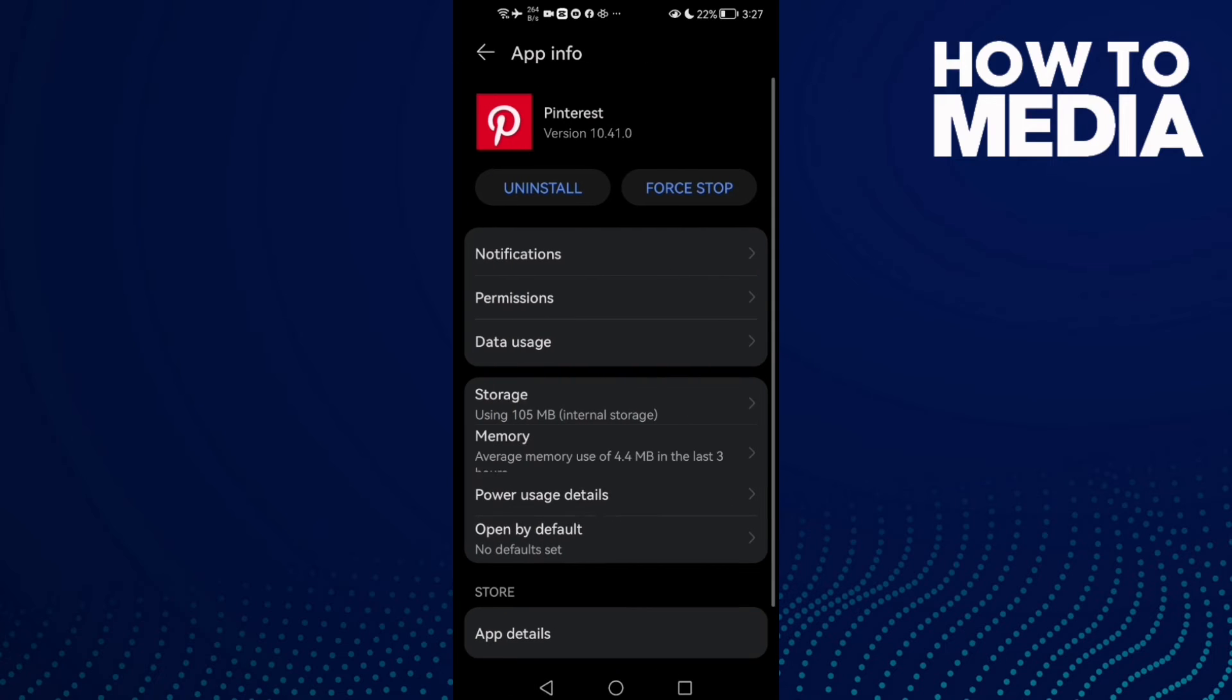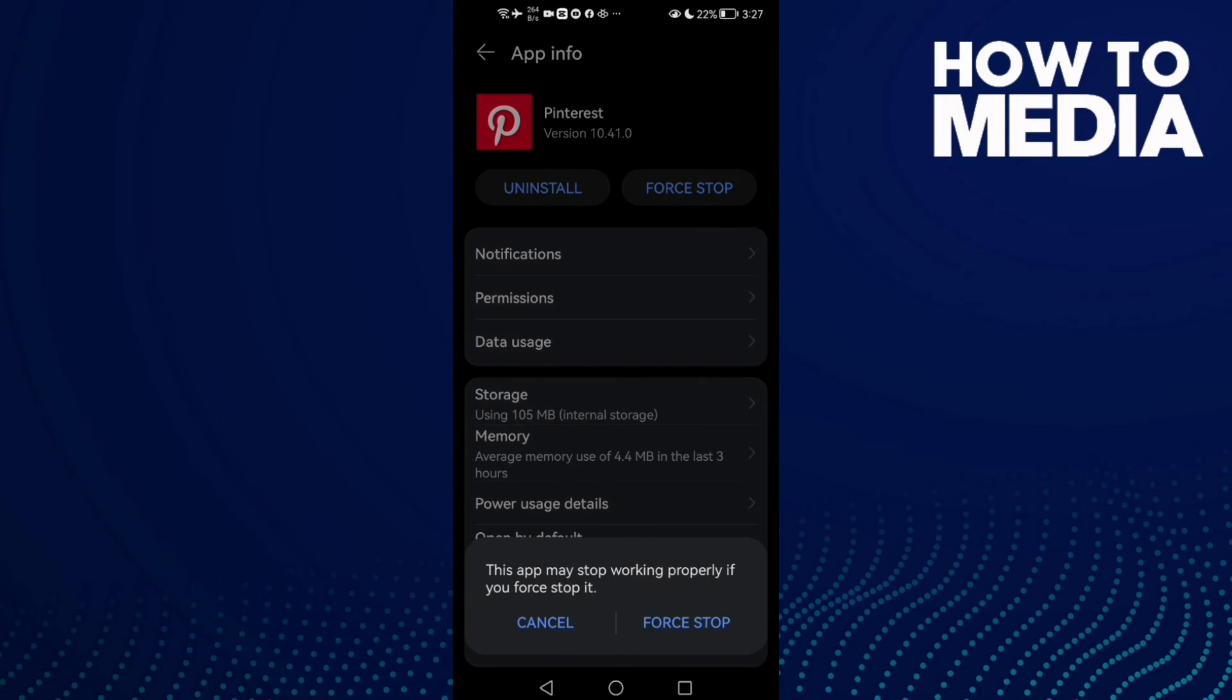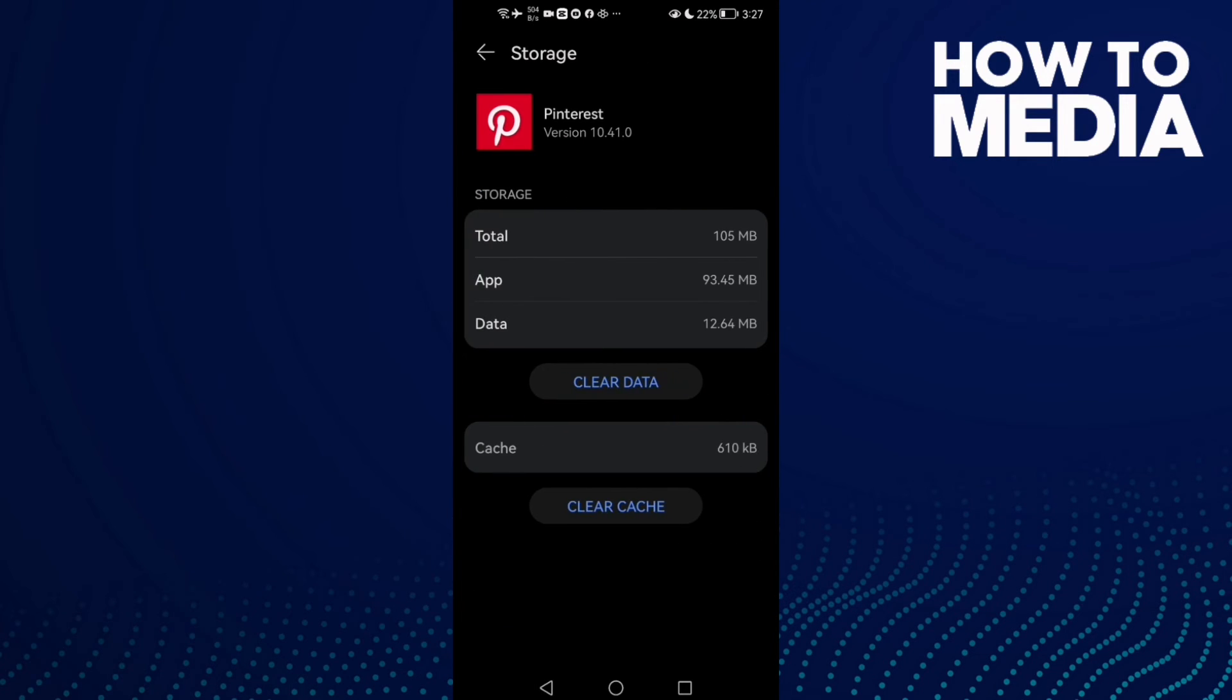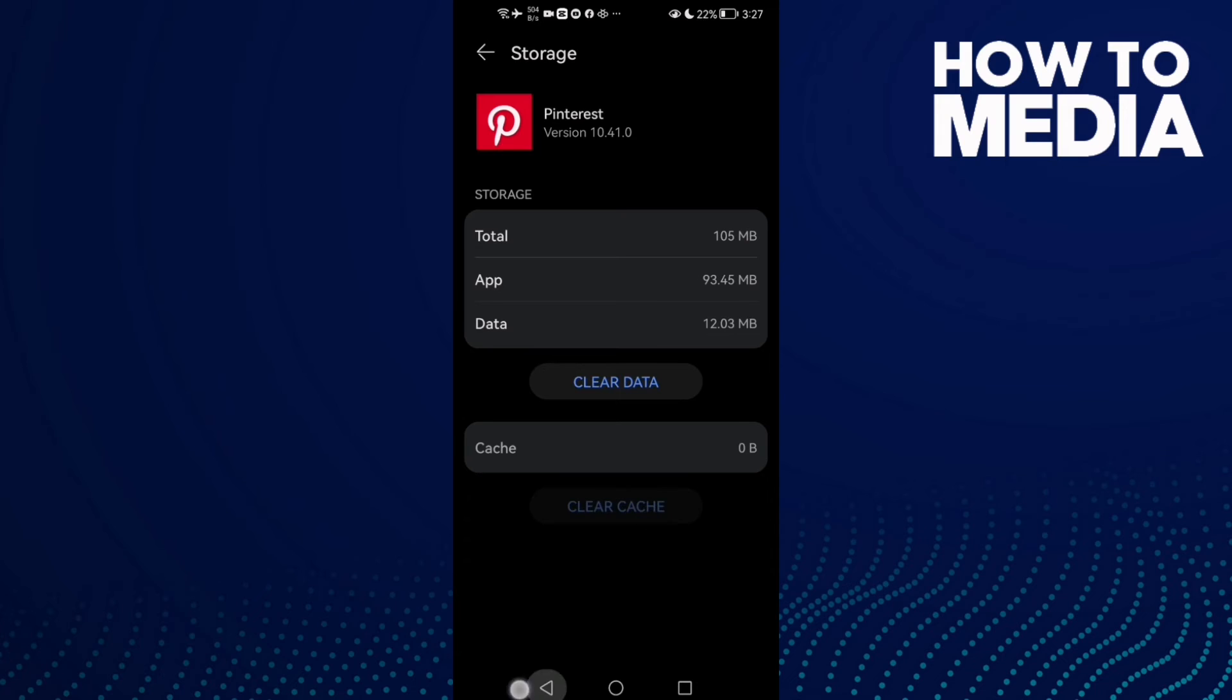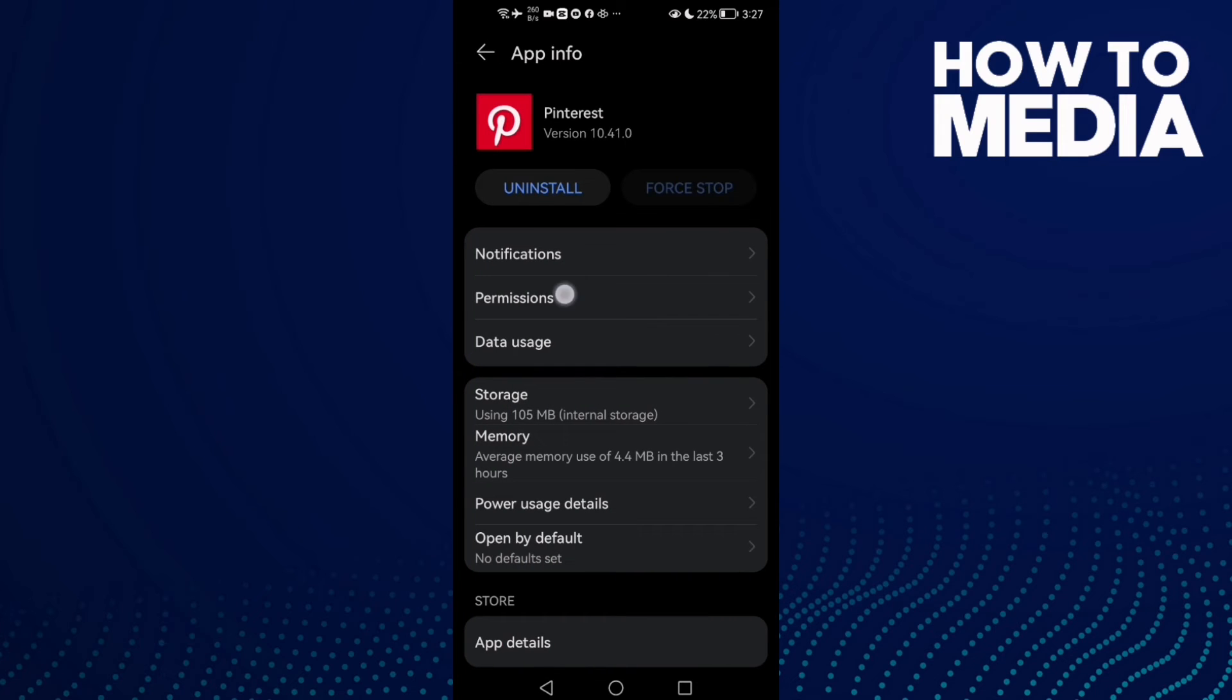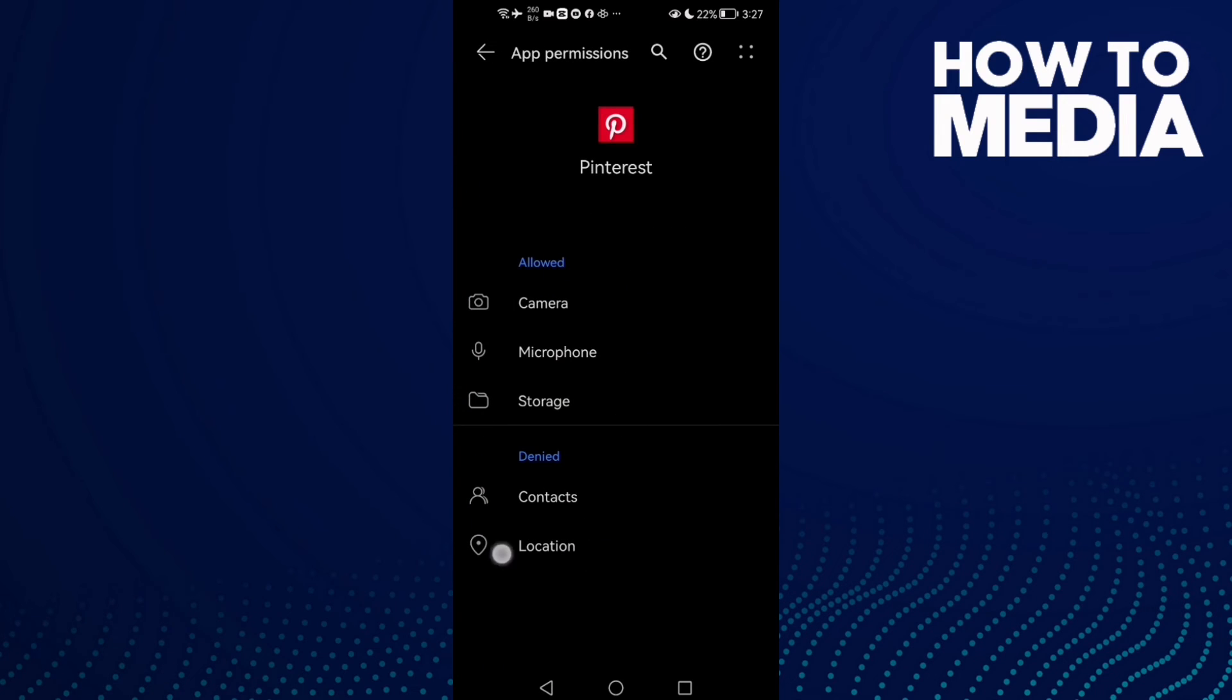Now click Force Stop, then Storage, Clear Cache, and go to Permissions. Allow all of those permissions here, all of those.